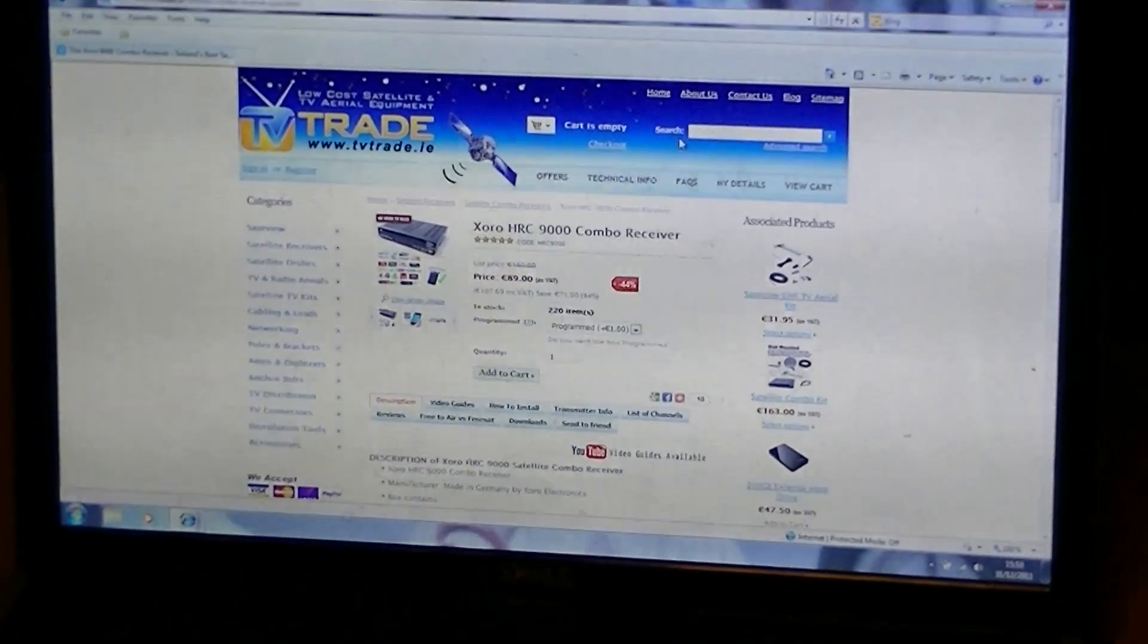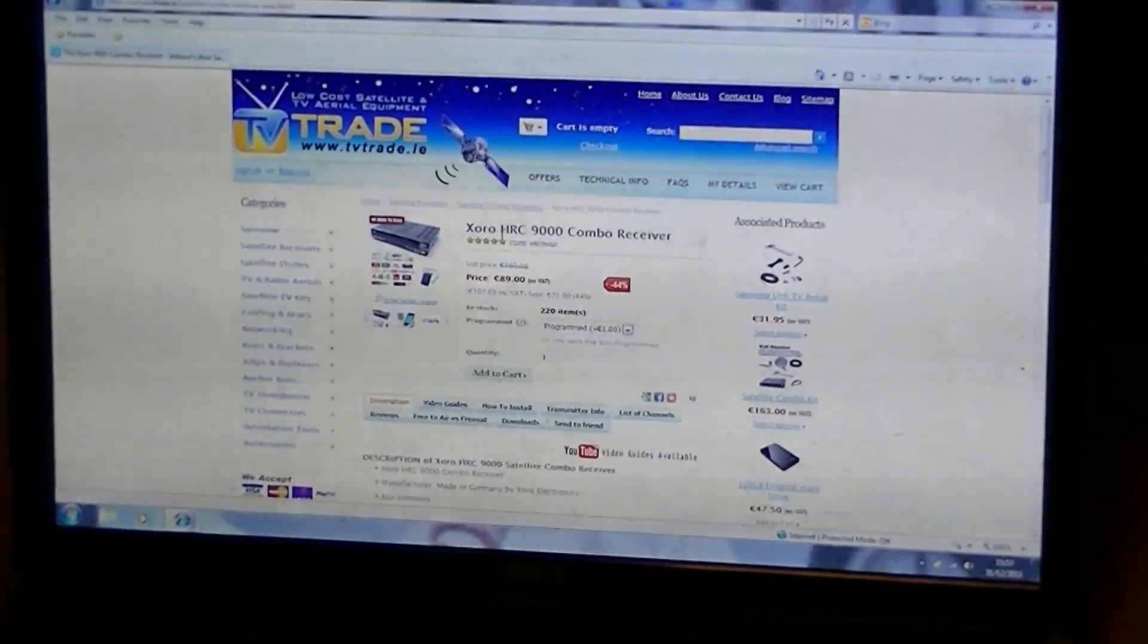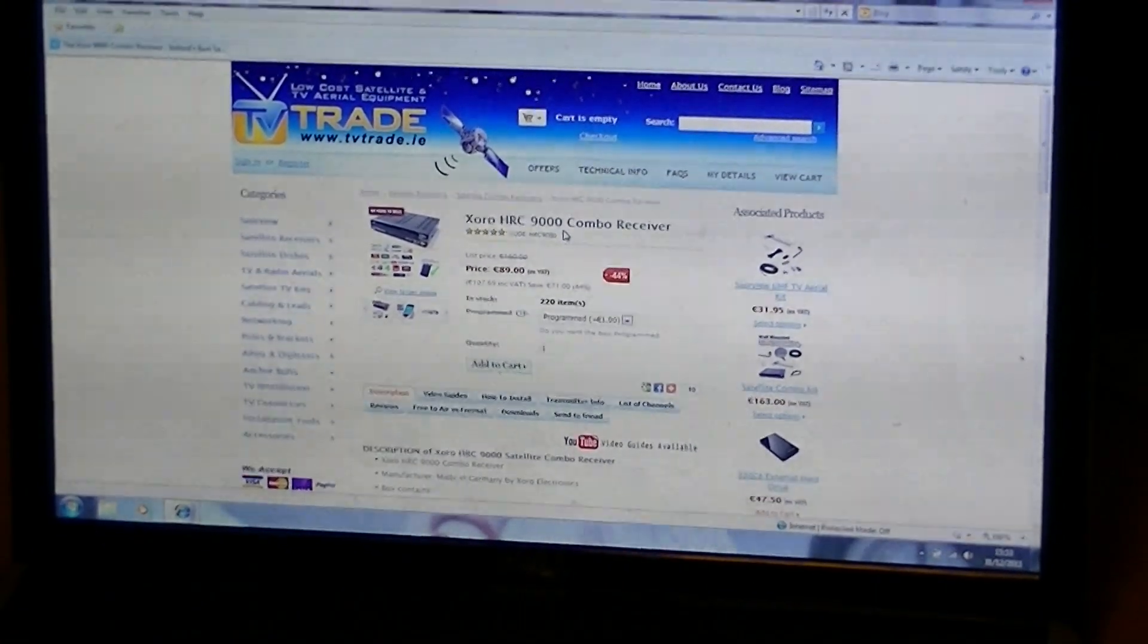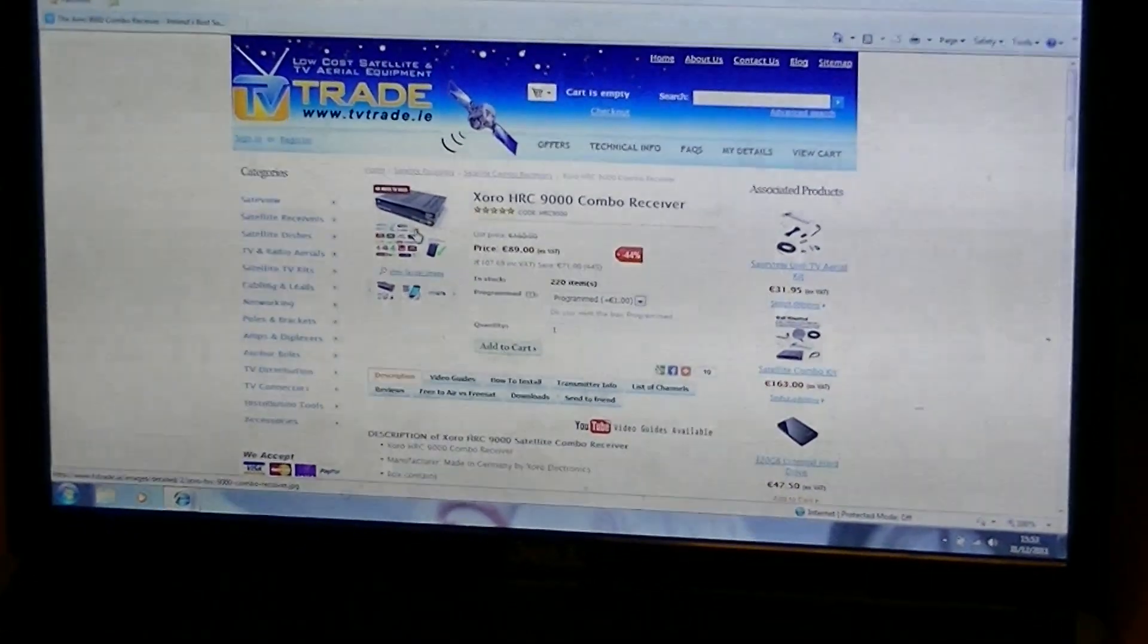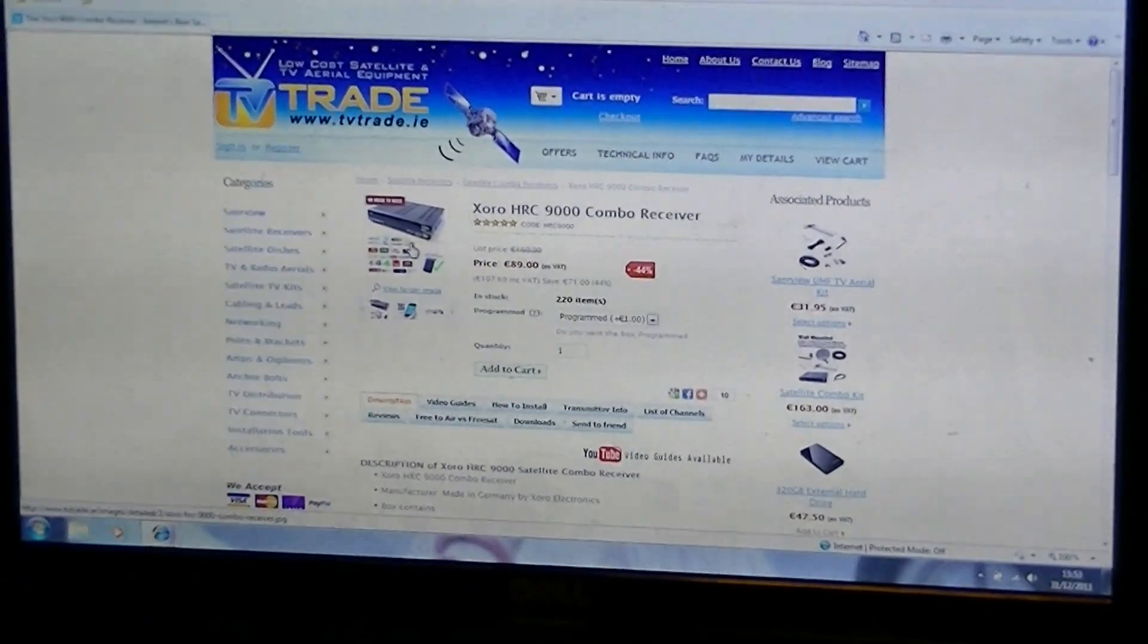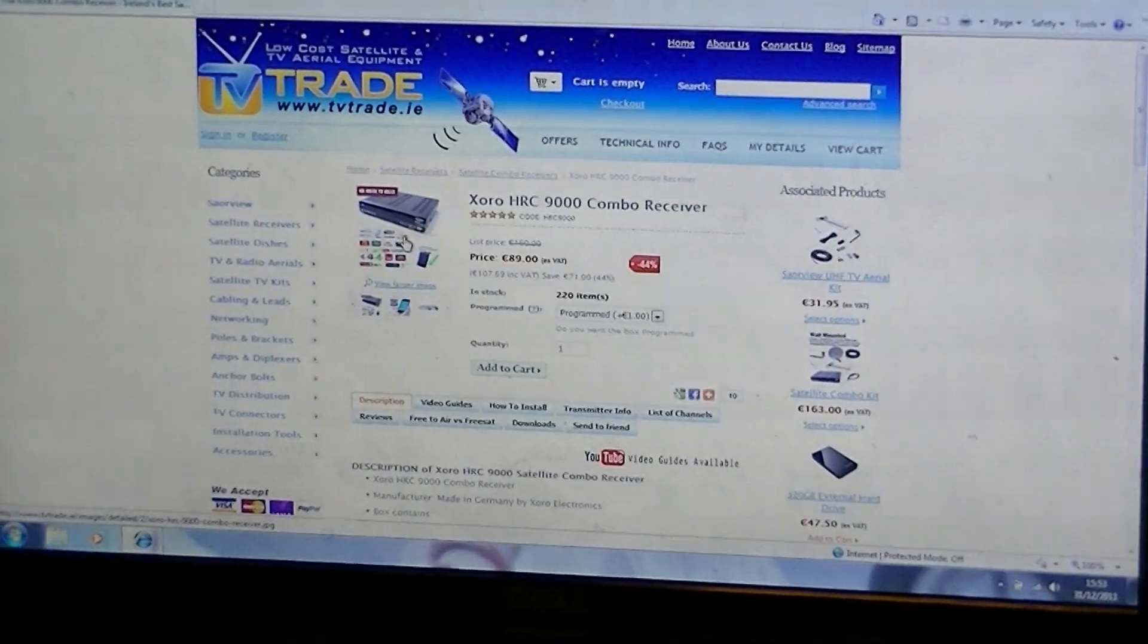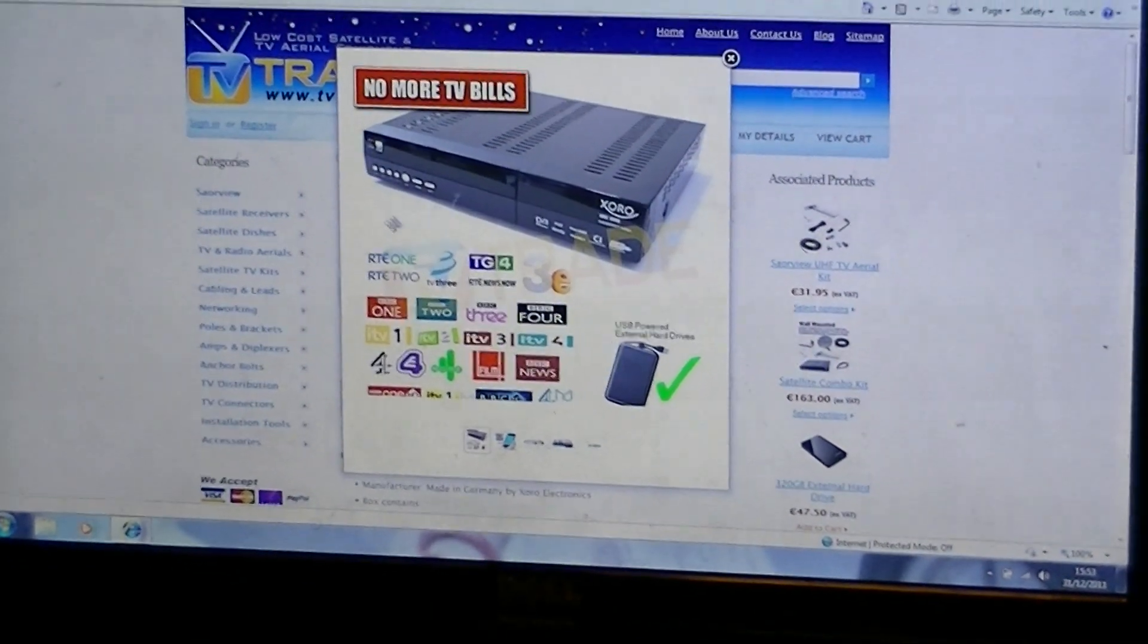So the first thing I'll show you here is if you're on a product page, for example here the Zoro 9000 combo receiver, you'll see there are some pictures of the actual box that you can have a look at.